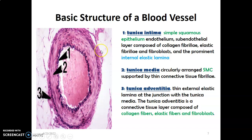When you mention connective tissue, we mean collagen, elastic fibers, and fibroblasts that are producing these connective tissue fibers. And of course, the neurovascular structures in the tunica adventitia.